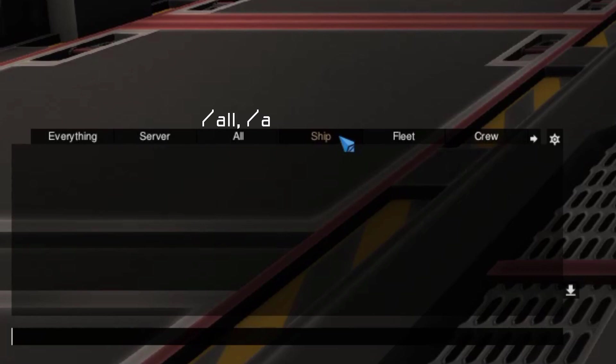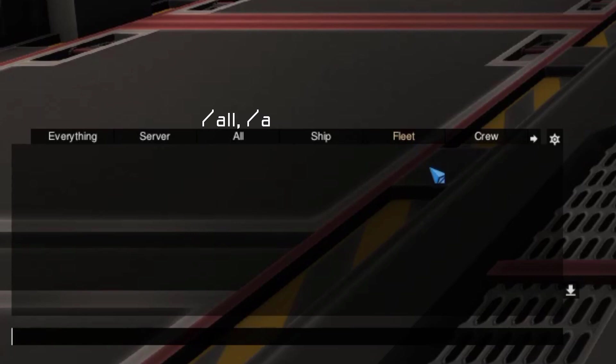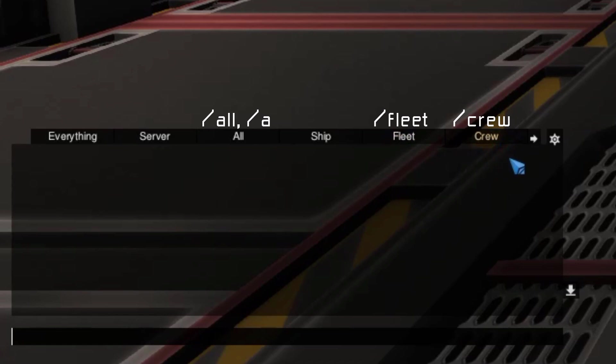The Ship tab is used for messaging all players currently on the same ship or station as you. To send messages here, simply type in the chat without any command in front. This is considered the default chat channel. The Fleet and Crew tabs are useful if you're currently in a fleet or a crew on that server, which we'll cover more in depth in a later video. Just like the All channel, you can send messages to these two channels either by typing the forward slash fleet and forward slash crew commands, or by switching over to that tab and having the command autofill for you.